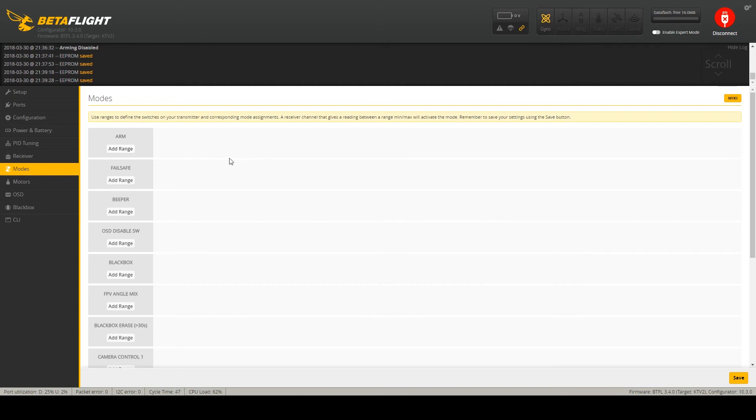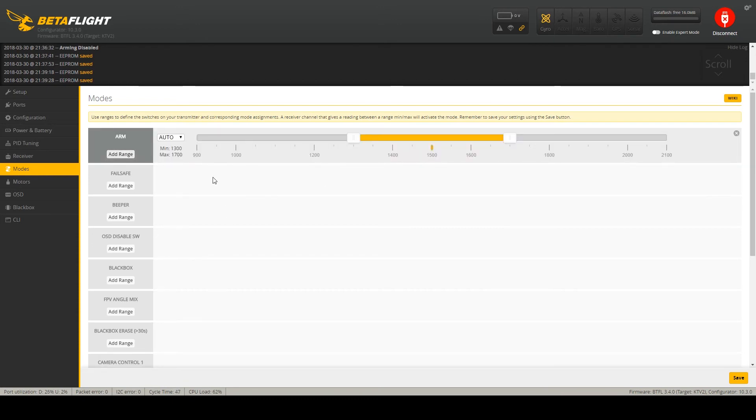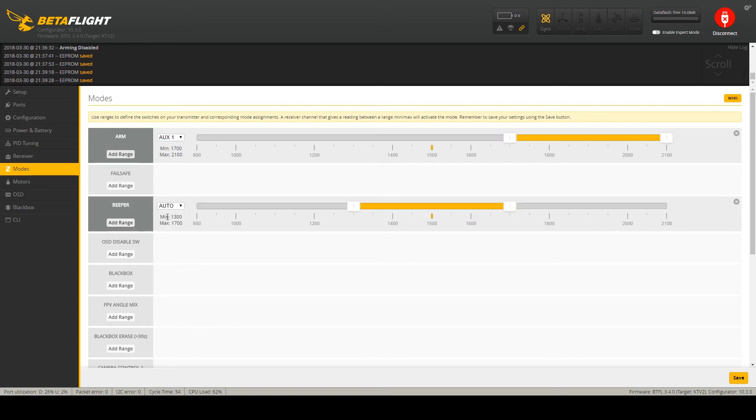Modes. Here you actually bind your AUX channels to functionality. So my AUX1 is arm switch and AUX4 is my beeper.